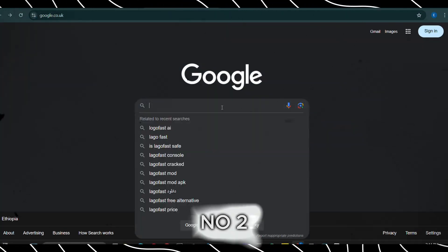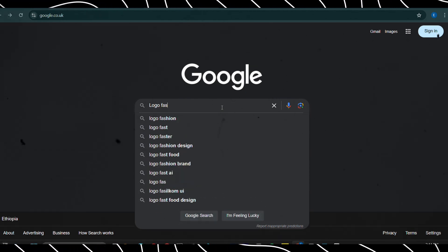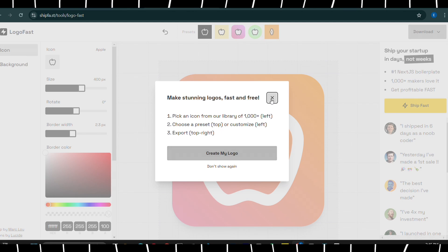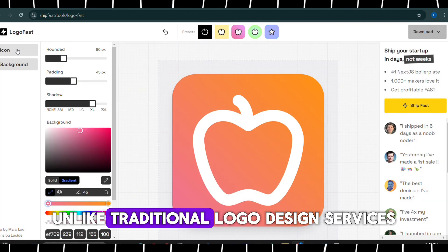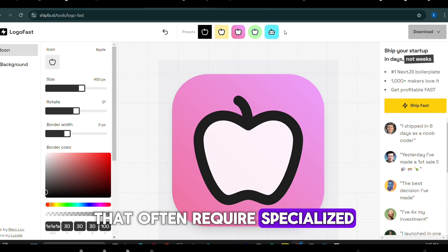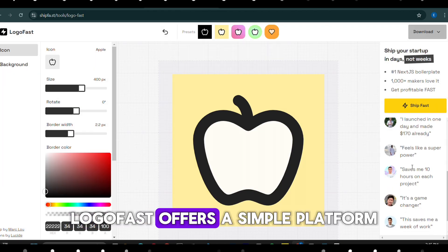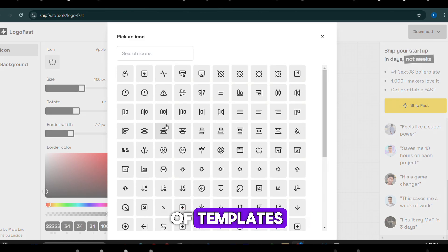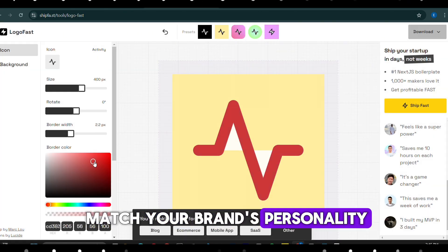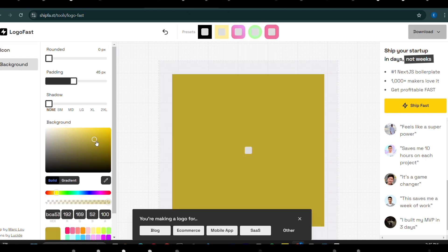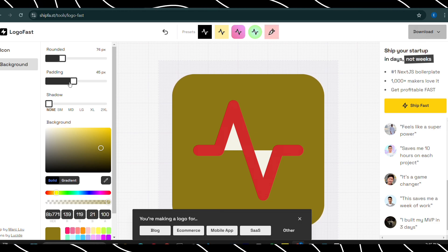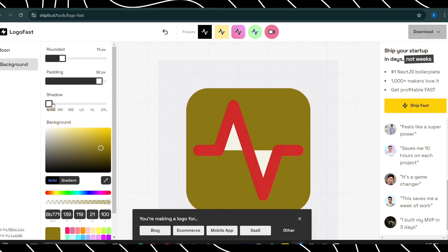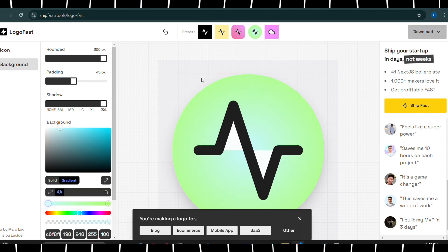Number 2, LogoFast. LogoFast is an easy-to-use online tool that helps you create a professional logo in minutes. Unlike traditional logo design services that often require specialized skills or hiring a team, LogoFast offers a simple platform where you can choose from a wide range of templates and personalize them to match your brand's personality. Whether you're starting a new business or rebranding, LogoFast makes it quick, affordable, and hassle-free to design a logo that stands out.